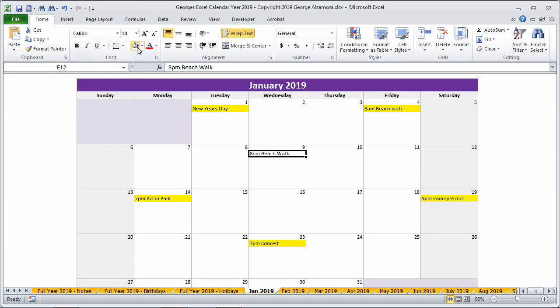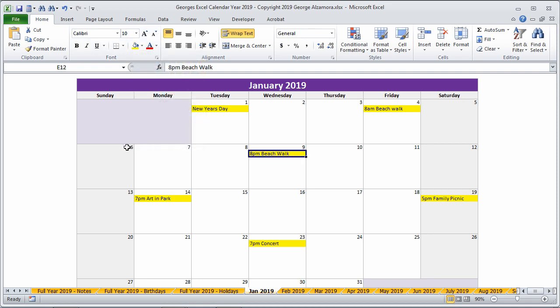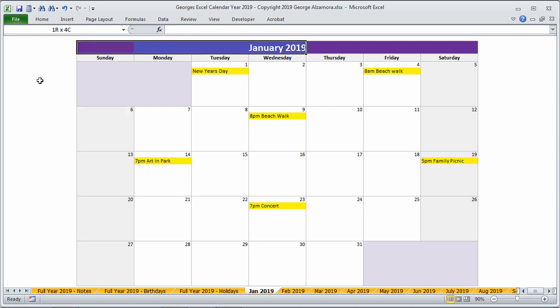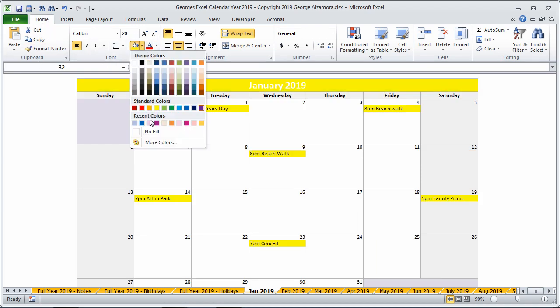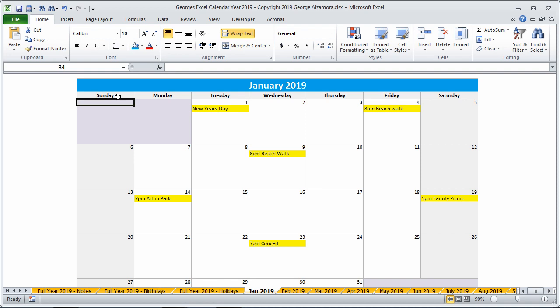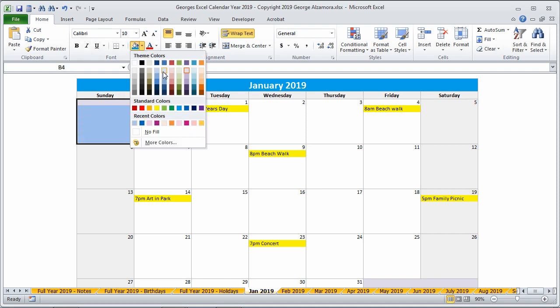And if you like, you can highlight the item to make it stand out. And you can also change the colors of the calendar. Just highlight the cells that you would like to change the colors of, and you can pick a different color. And also change the shading to match that color.